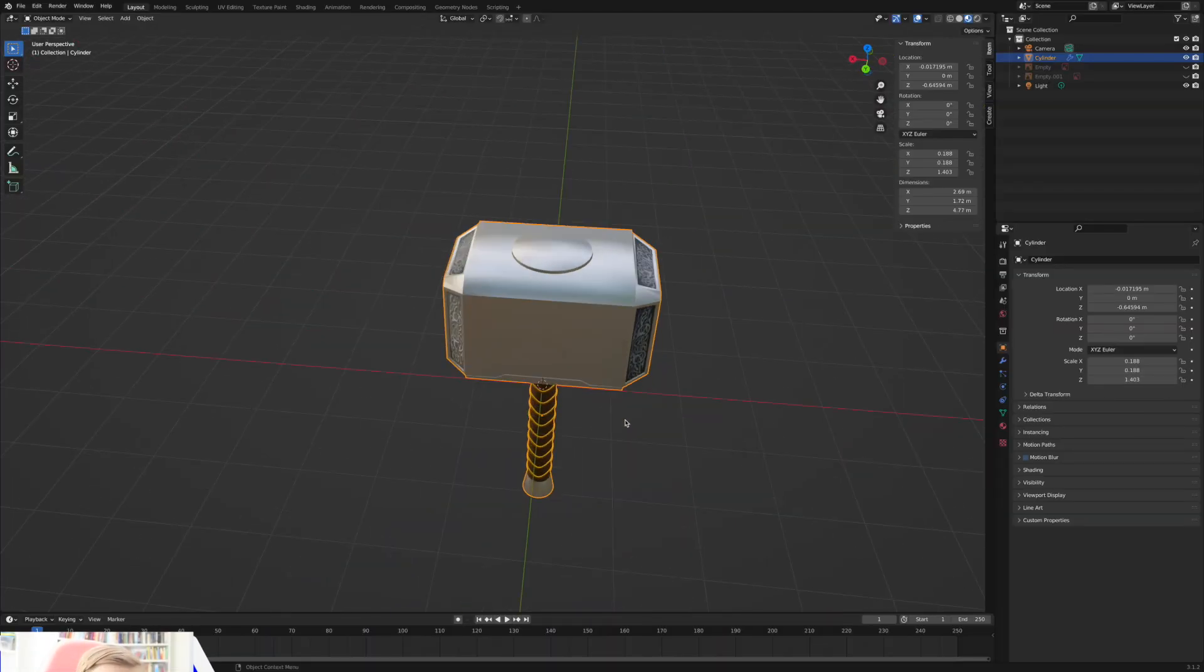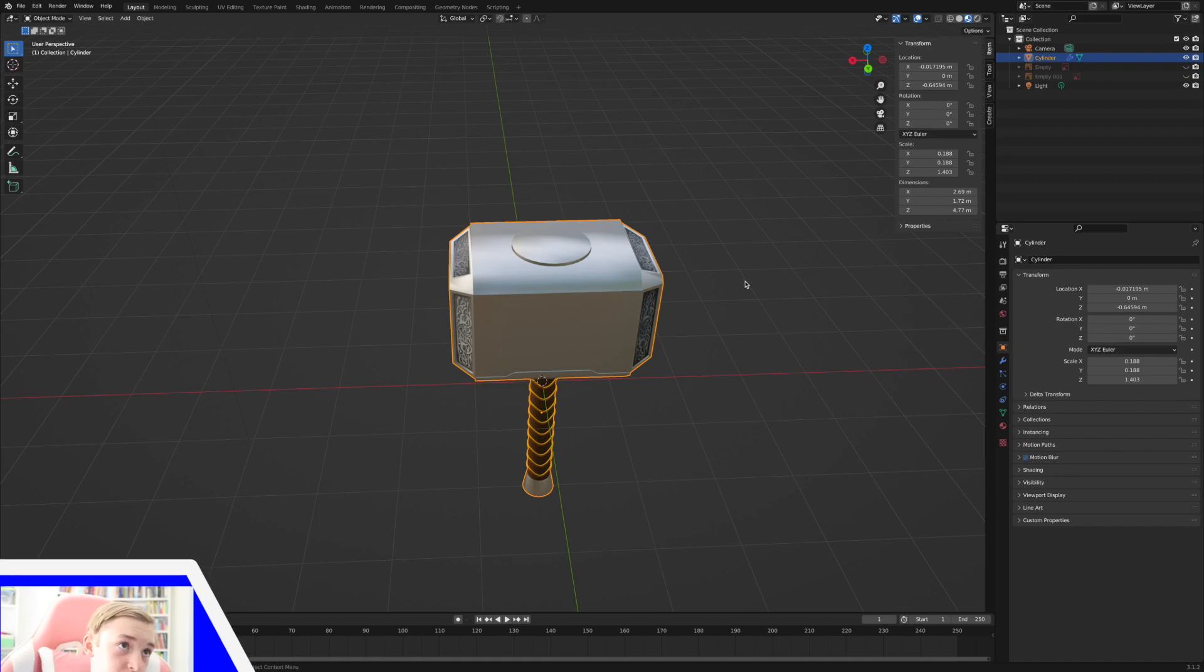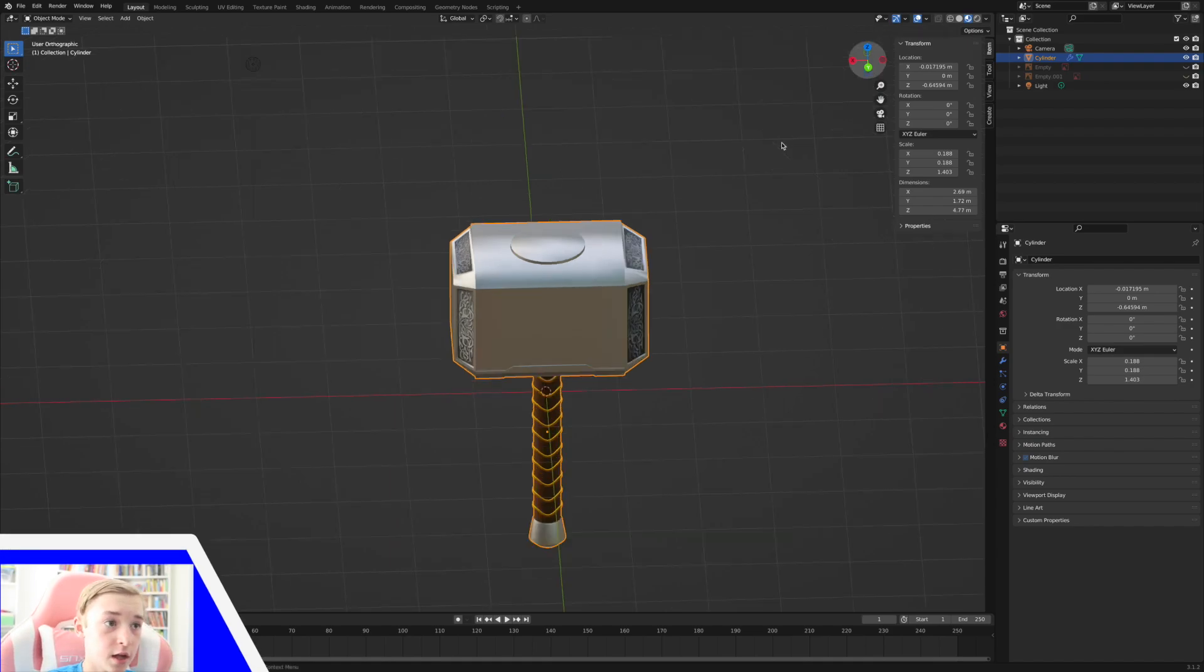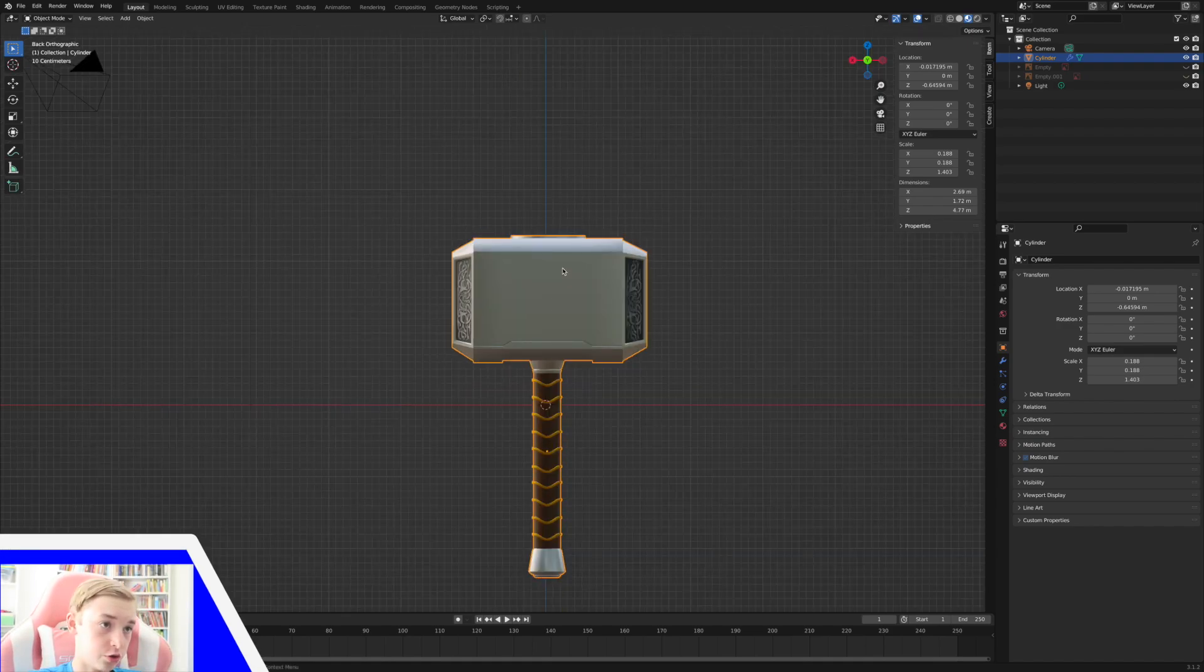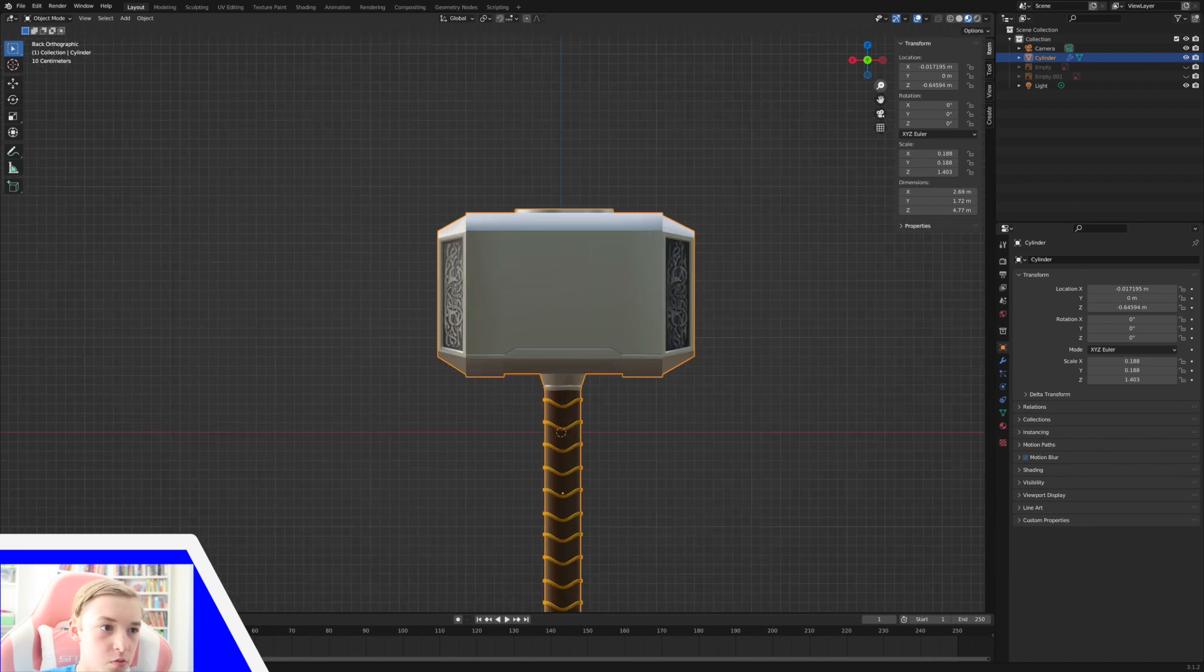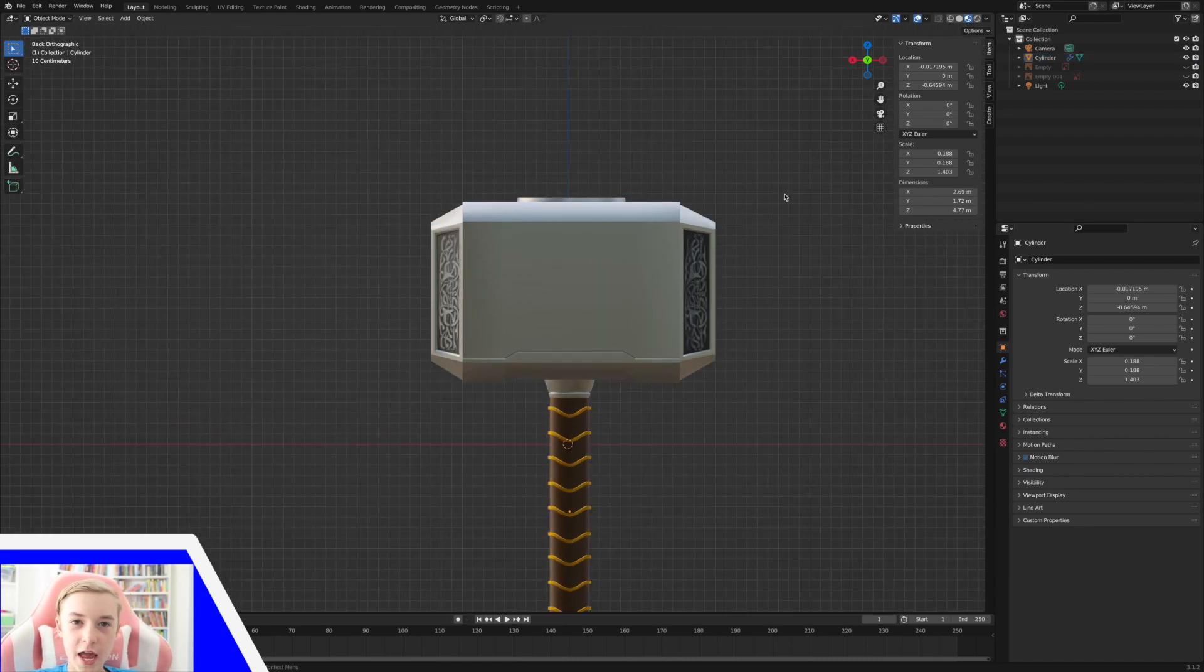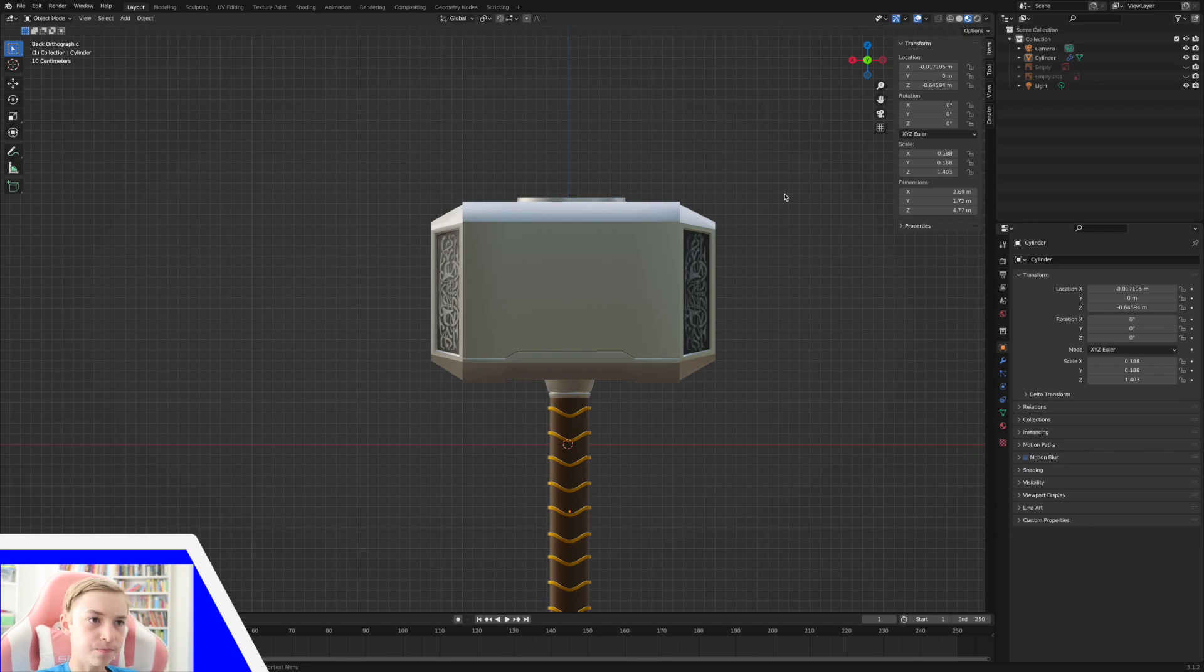Hey everybody, welcome to the next part of the Blender Thor hammer tutorial. Today we are going to be making the textures and make this look a little bit more dirty and more like Thor's actual hammer.